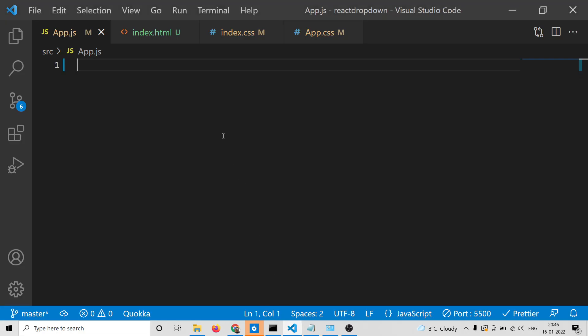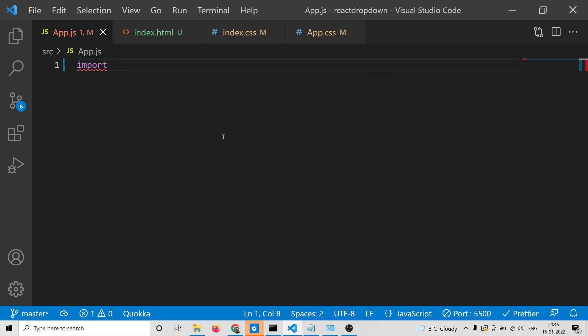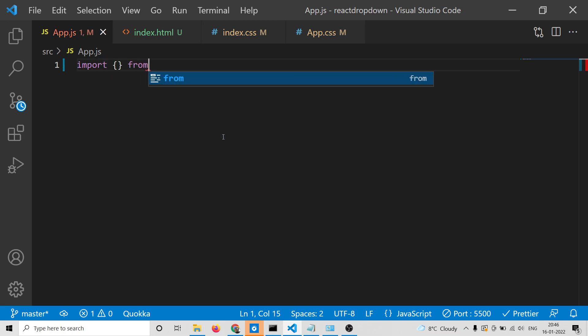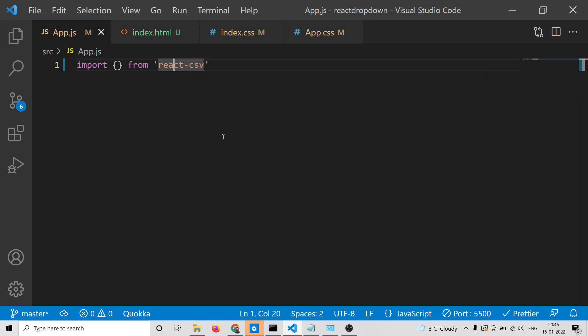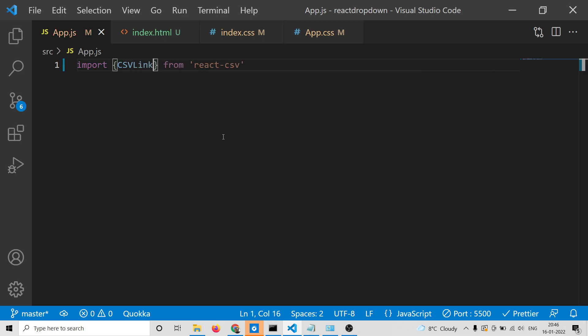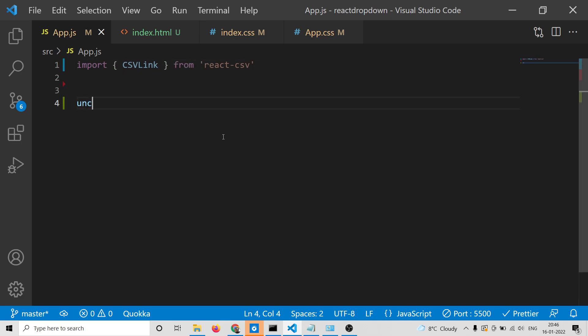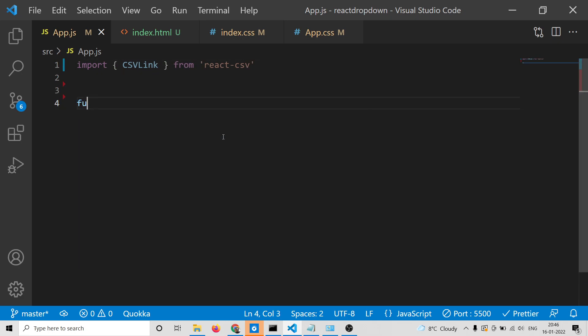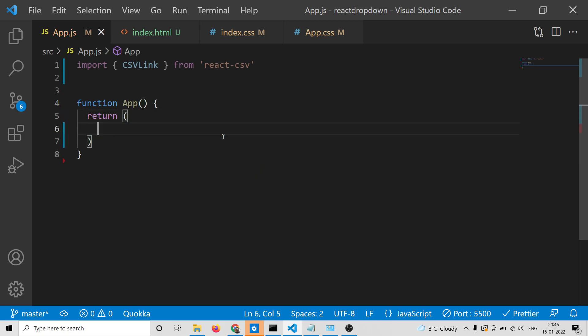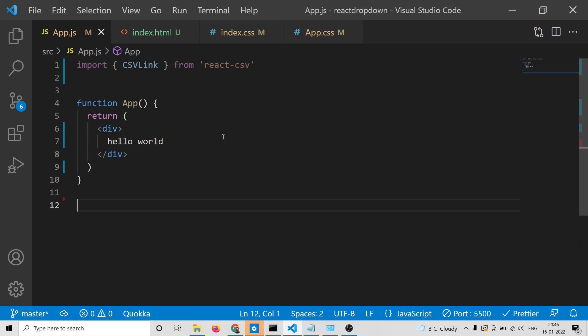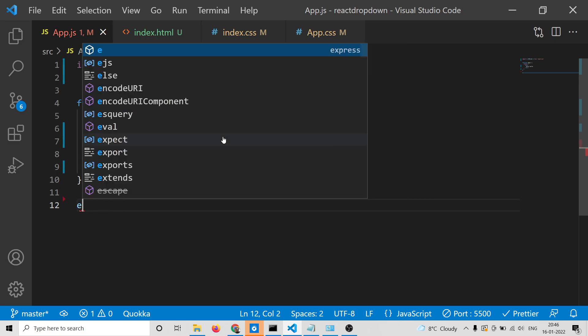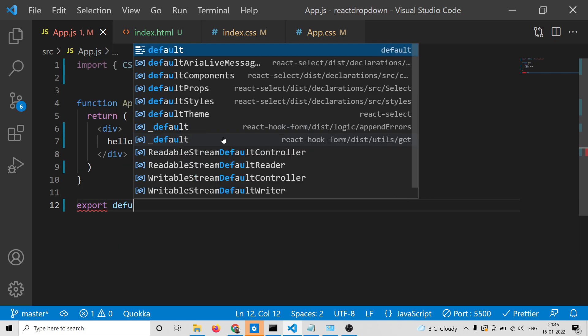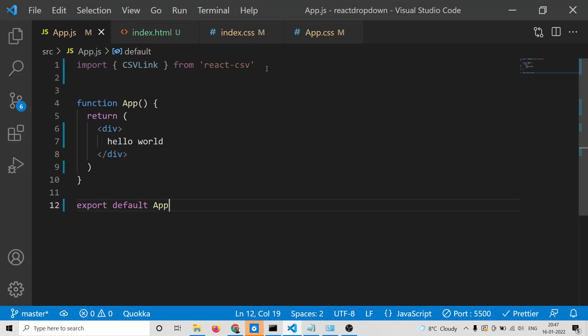Starting from a clean slate, first we need to import the library. From react-csv, import CSVLink. After importing, we'll have our functional component where we return a simple div that says hello world, and export default app. Hello world is now printed on the screen.